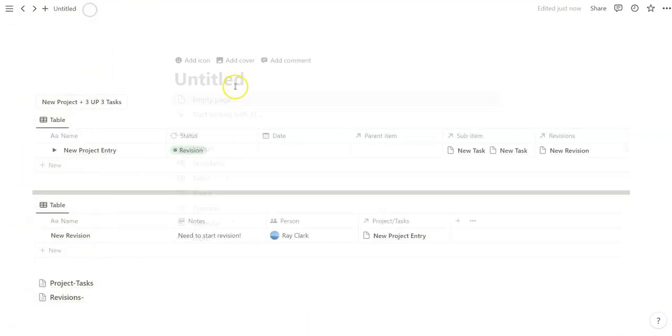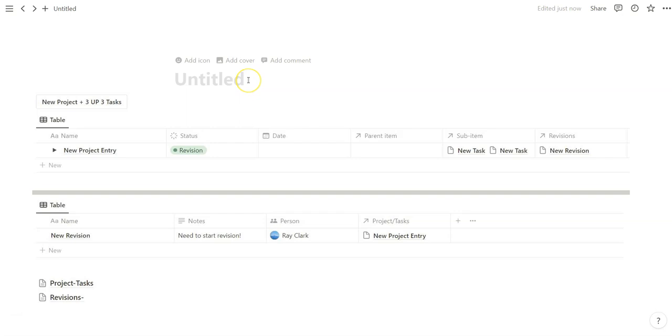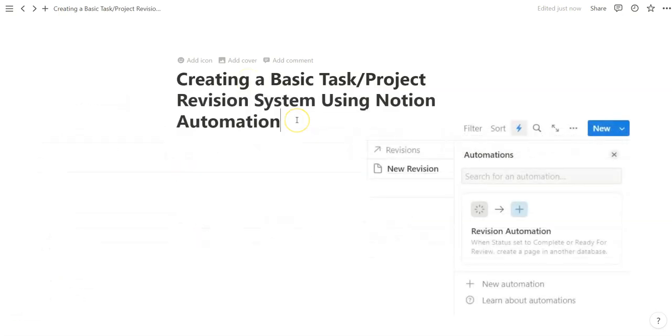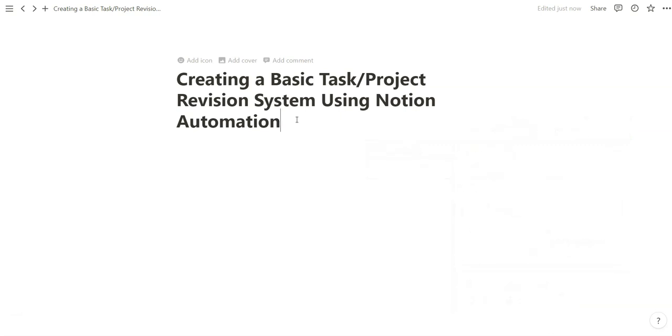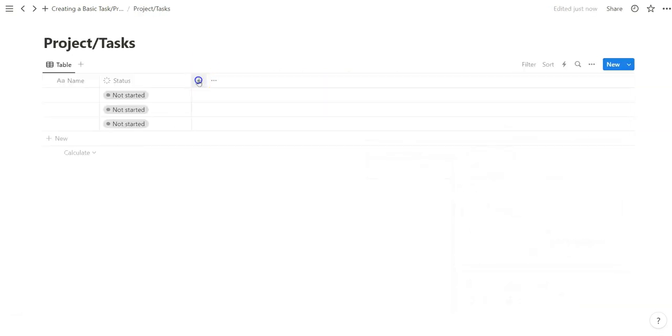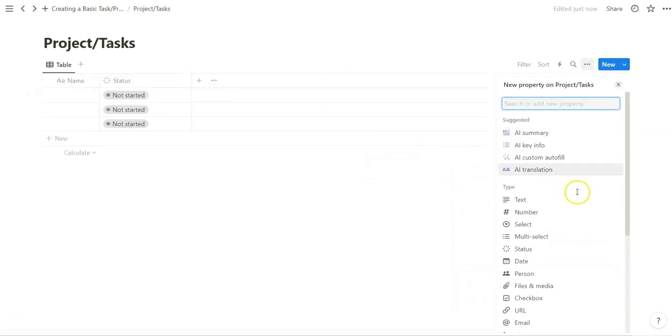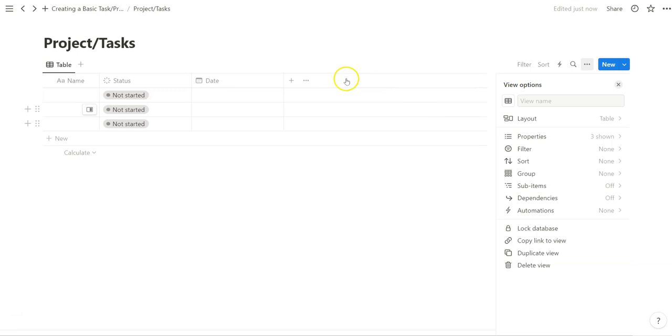All right, in today's video we're going to make a basic task and project revision system using Notion Automation. What that looks like is just two simple databases and then a button. I'm not doing anything too special here.